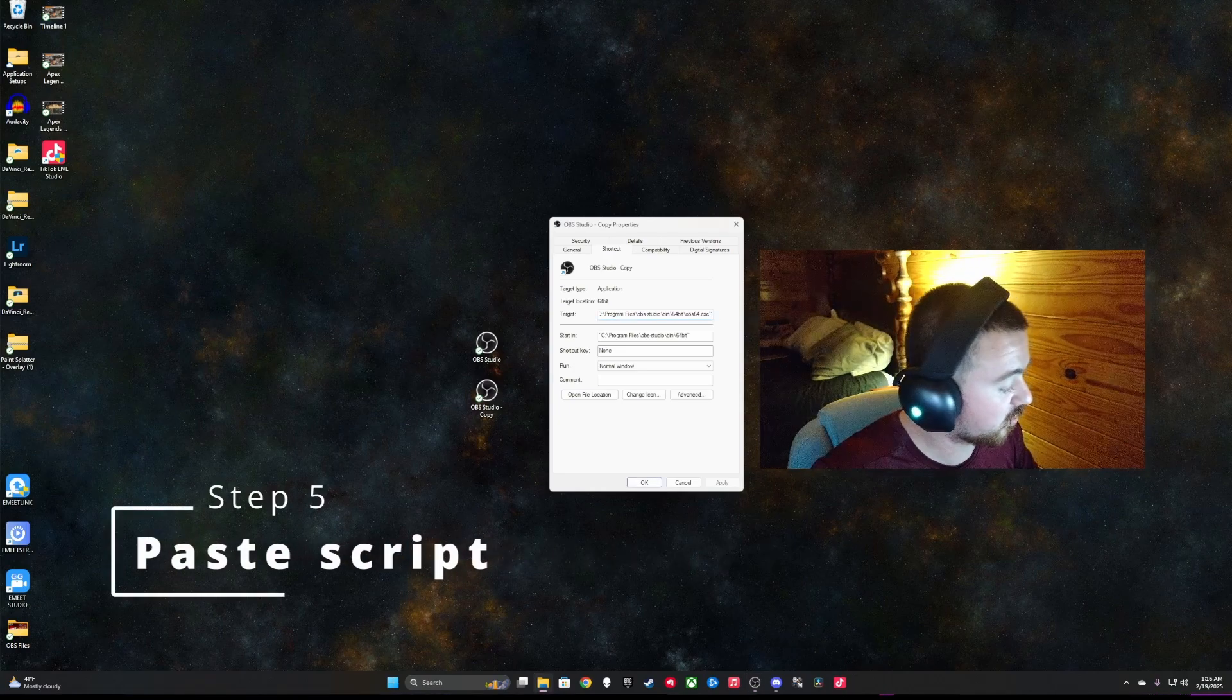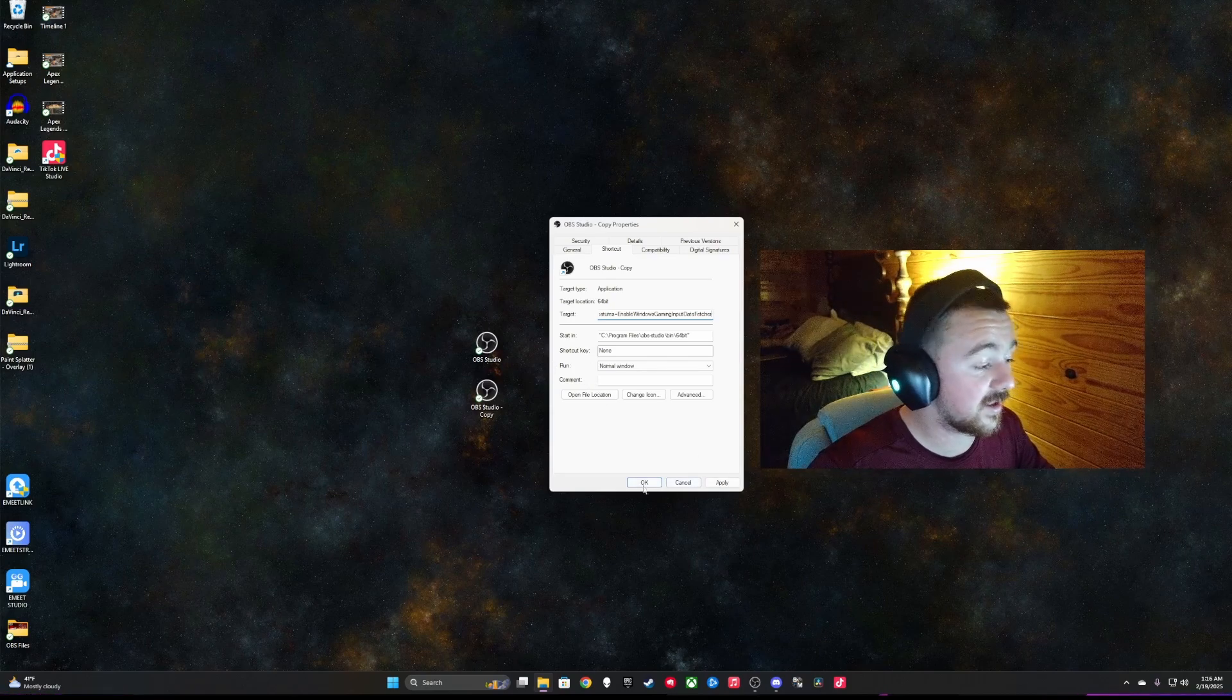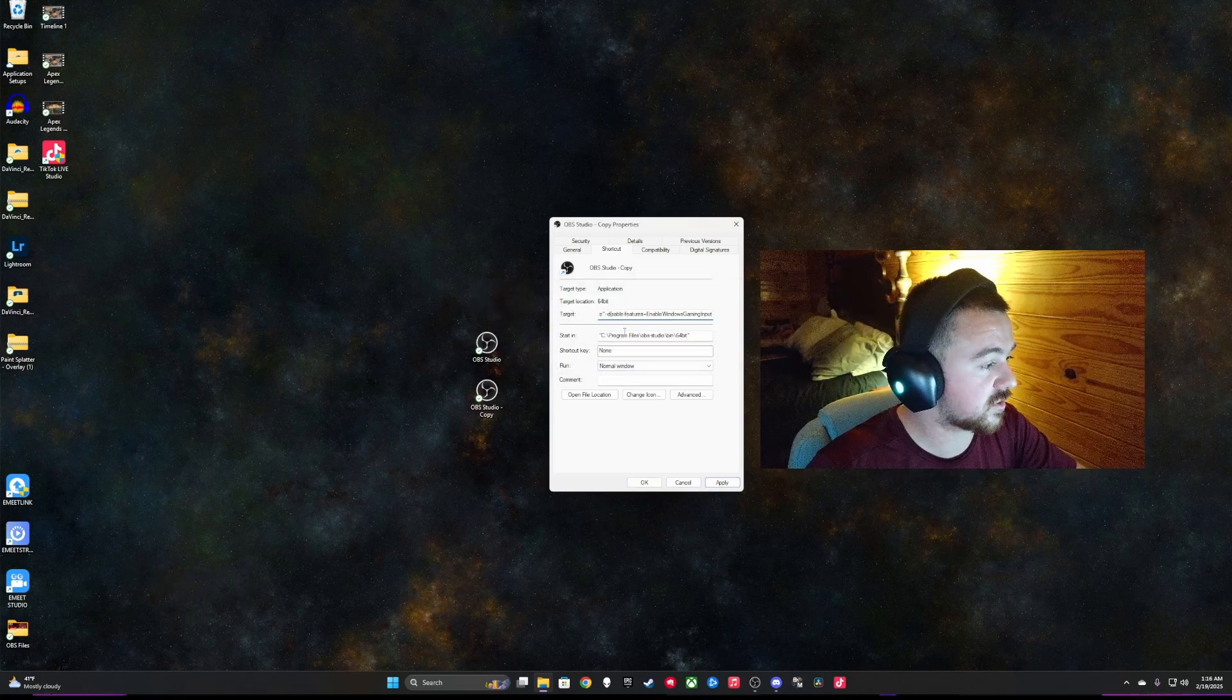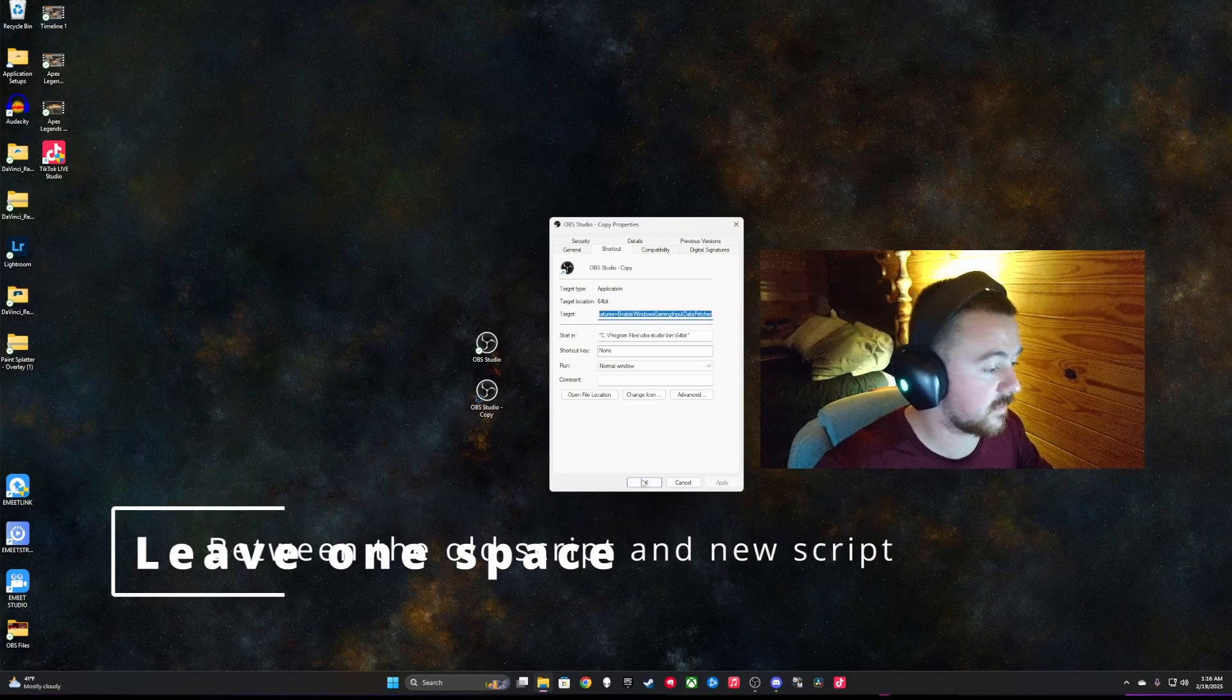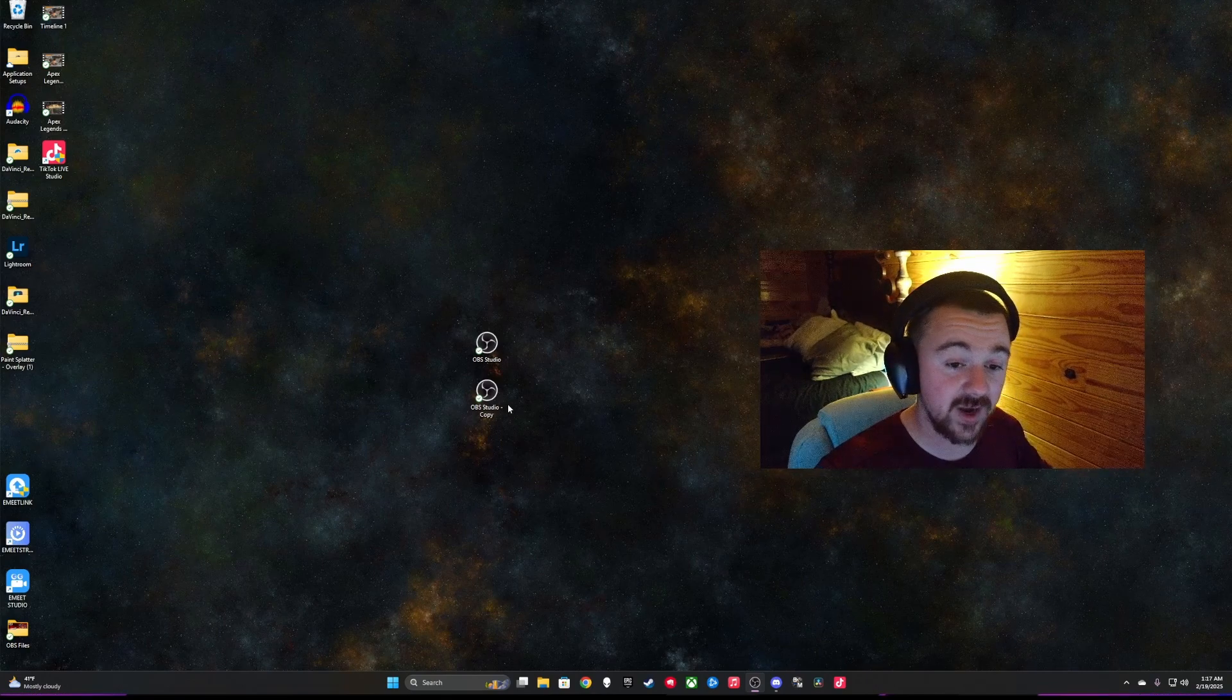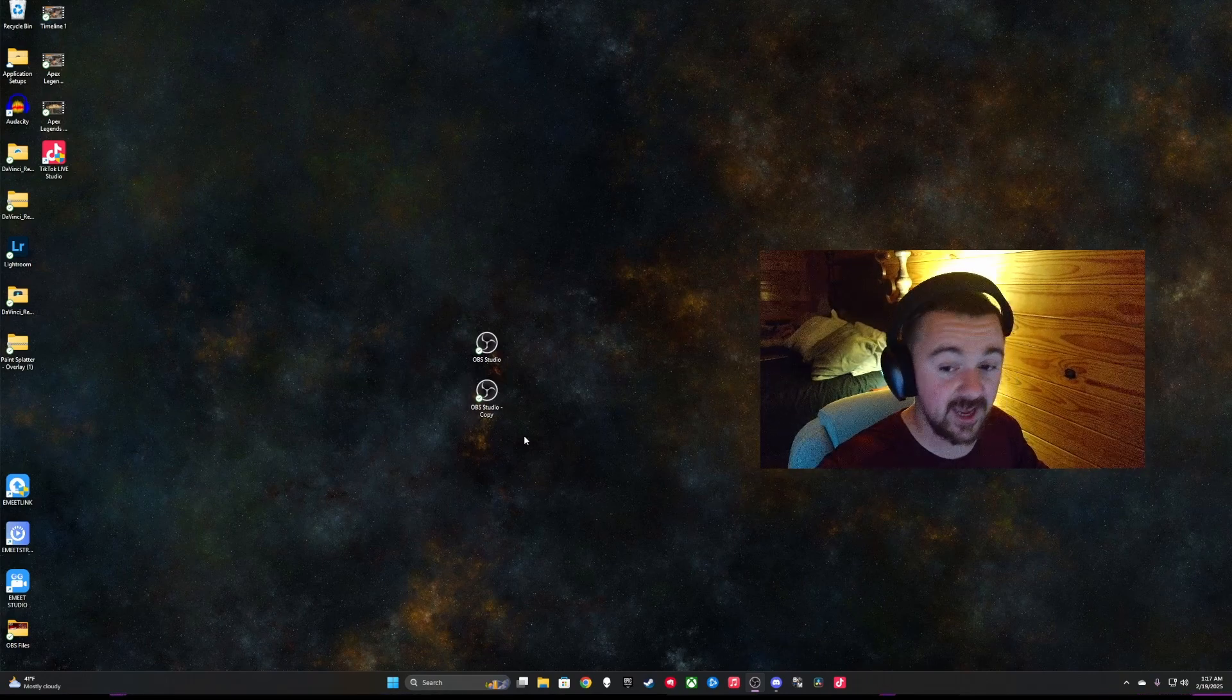So you're going to control V, paste it into the target. Once you have pasted that into the target, then you would just click apply. My apologies. You want to make sure that you have pressed space and then apply and okay. And now your OBS copy is actually ready to begin your gaming.